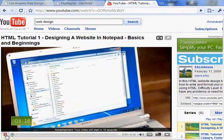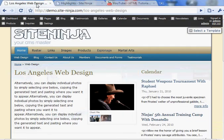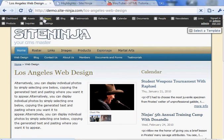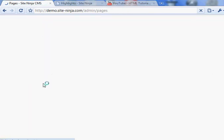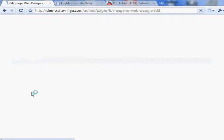So there's the video. I'm going to embed that video into the Site Ninja website. Go back to my editor and pages. Select web design.